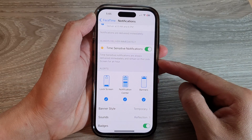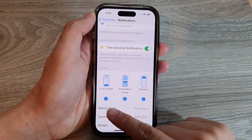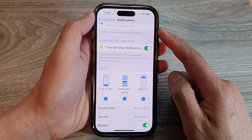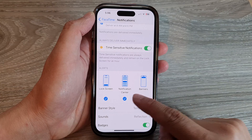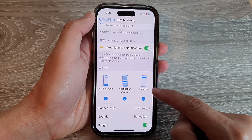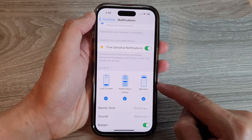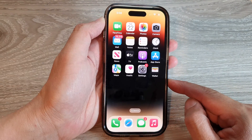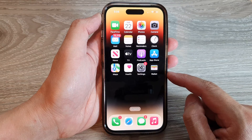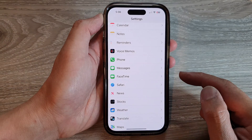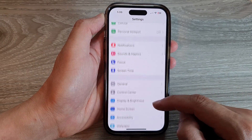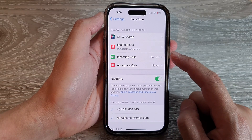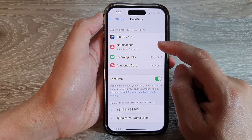In this video we're going to take a look at how you can enable or disable FaceTime notifications on the lock screen, notification center, or banners on the iPhone 14 series. First, go back to the home screen by swiping up at the bottom of the screen. On the home screen, tap on Settings, scroll down and tap on FaceTime, then tap on Notifications.